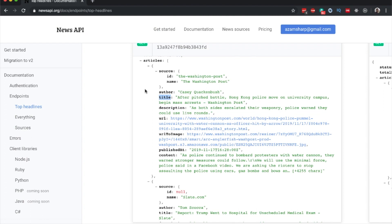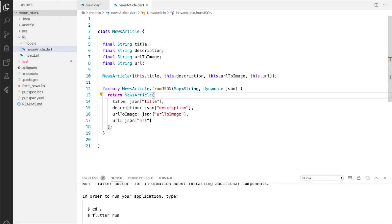In order to get all of that information mapped to a NewsArticle object, we need to create a web service — some sort of service that can make a network request and fetch all this data. Let's see in the next lecture how we can get started creating a web service that fetches the top headlines from the News API.